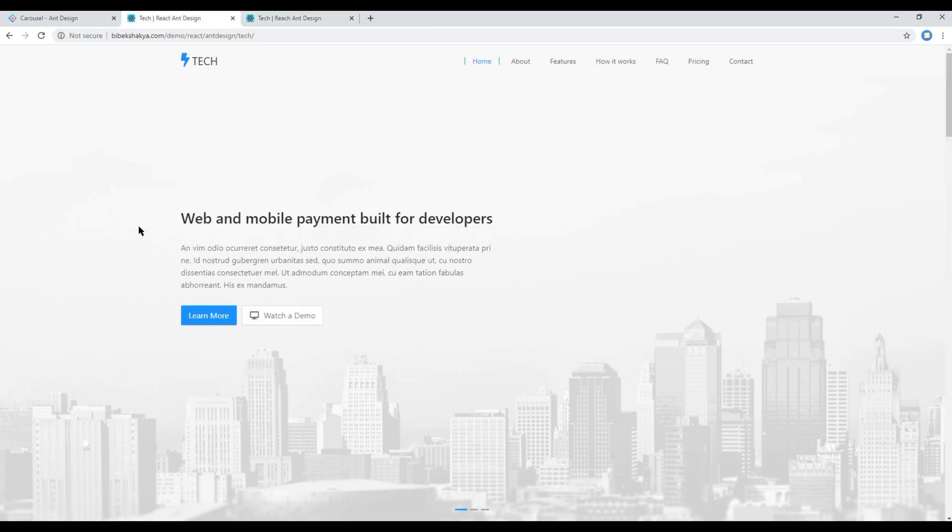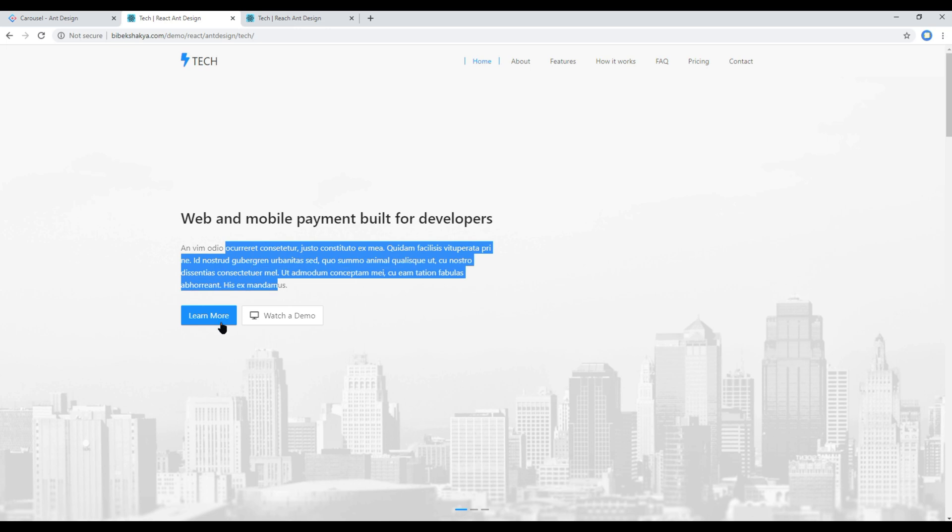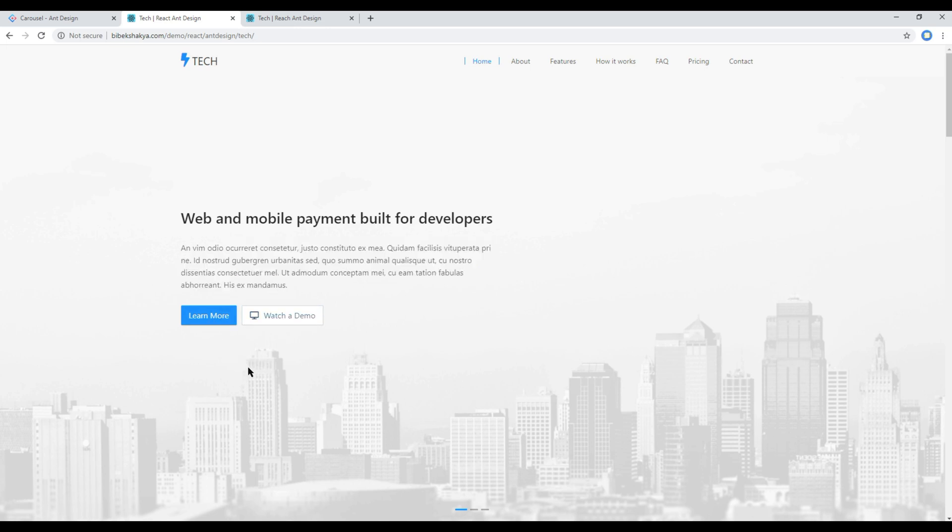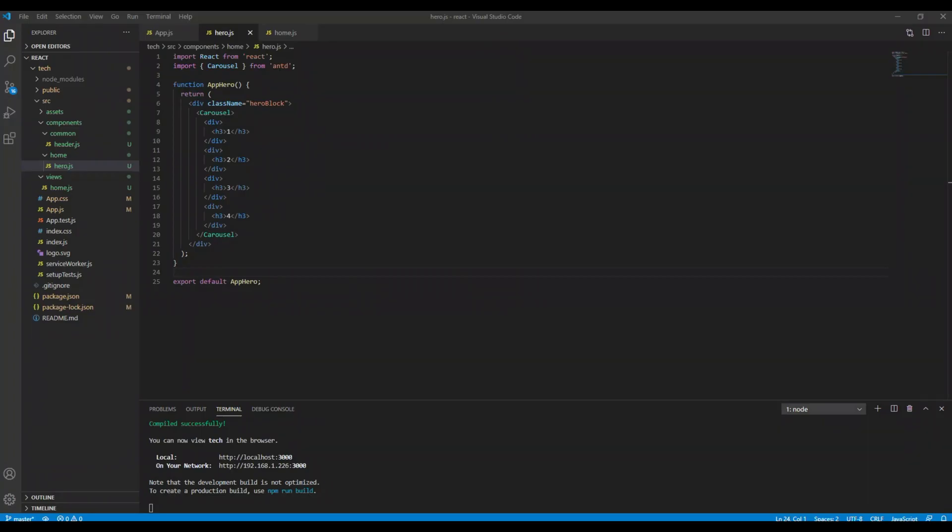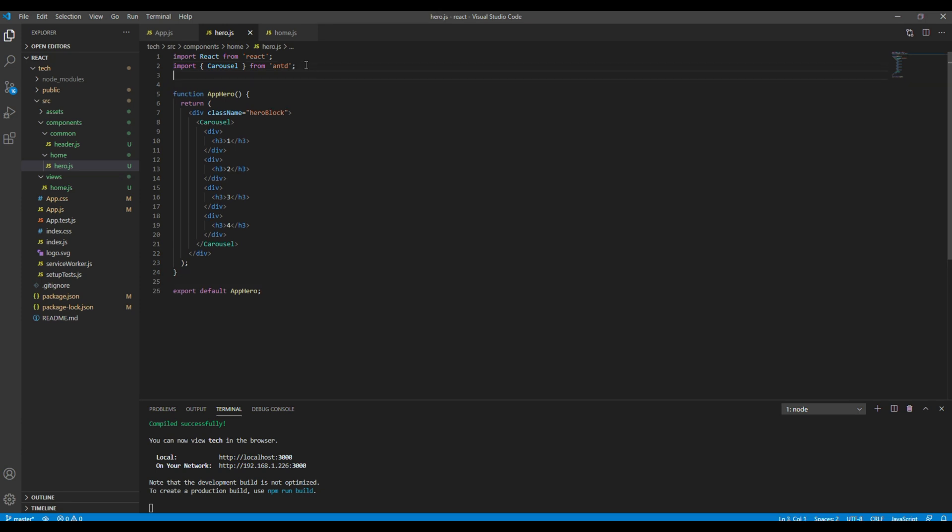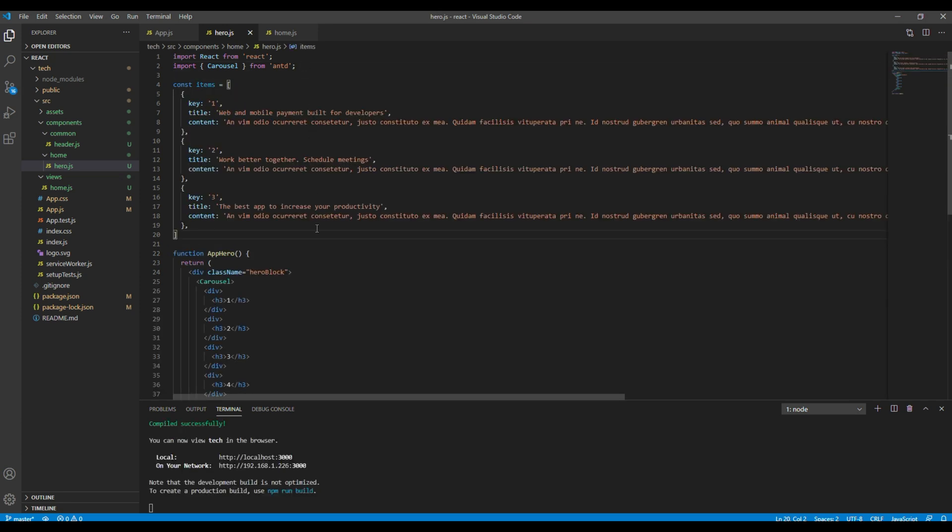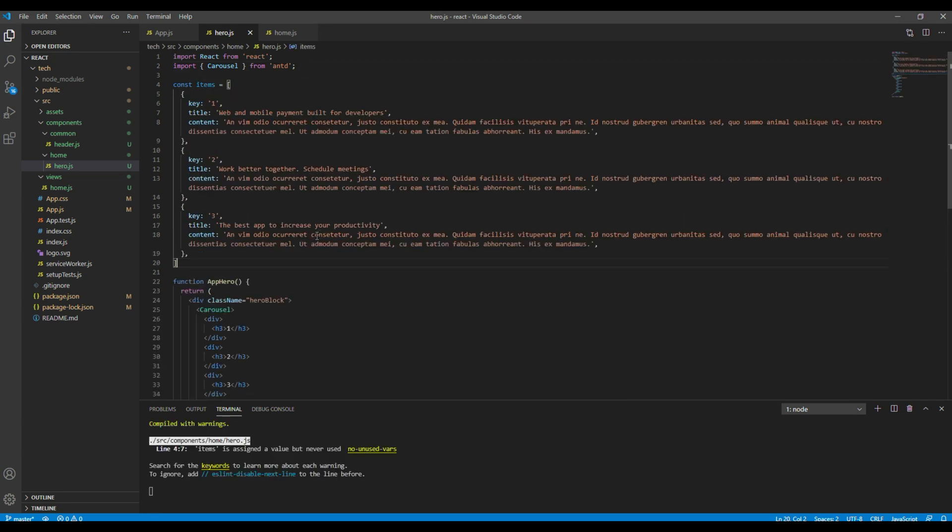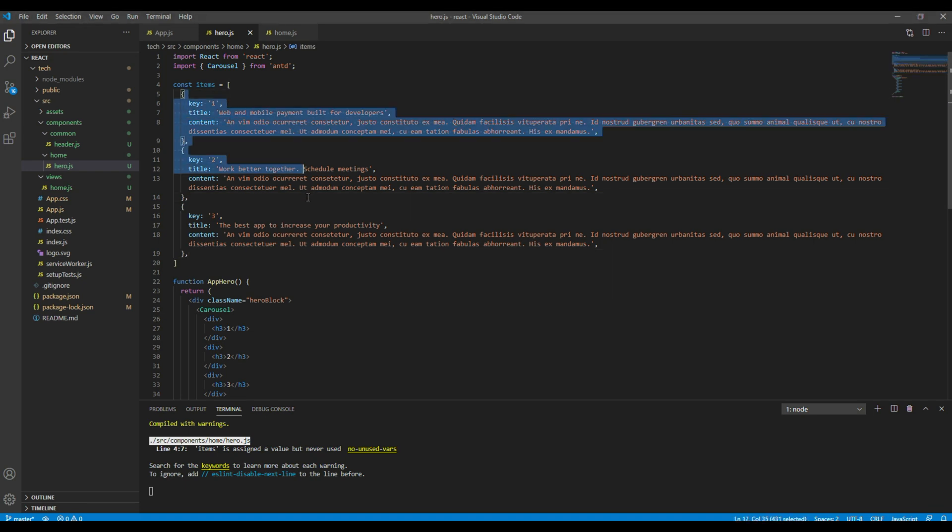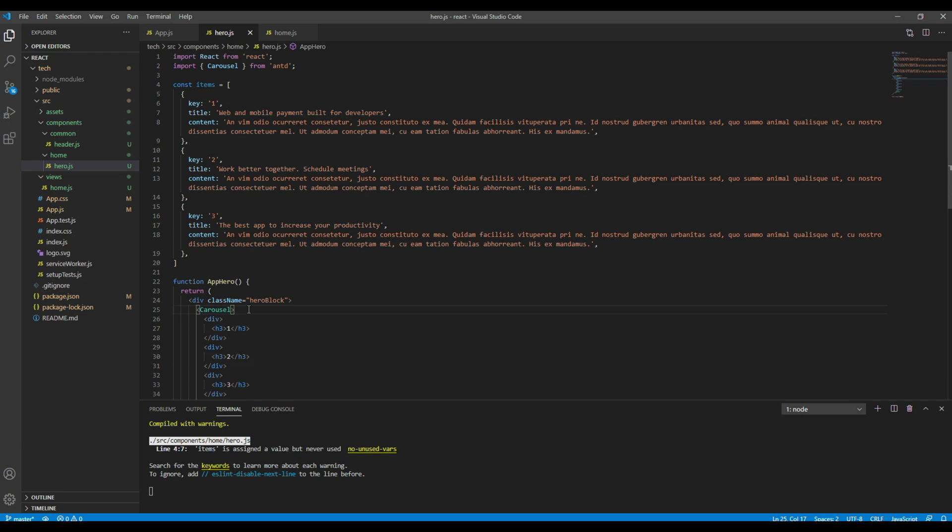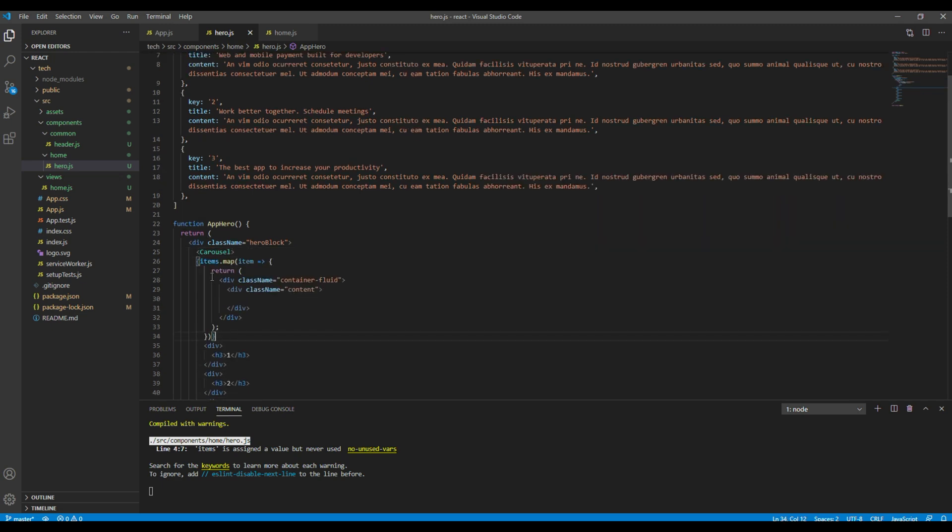Now since our design got some title, content, and the button, let's try to add them. So I will add this title and content inside the items array. So I will just paste my code over here.